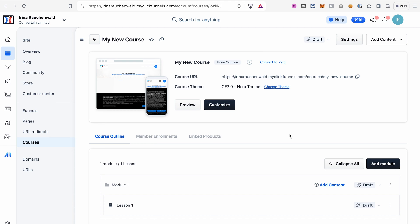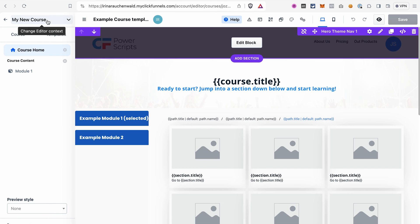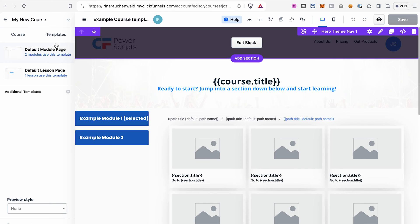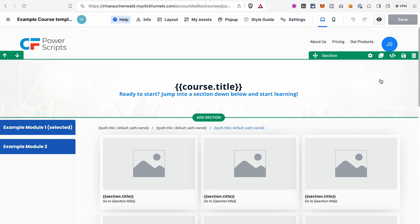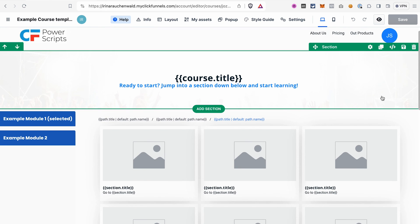The first thing I recommend doing before adding content is customizing the templates for your course. Click Customize and you'll see three types of templates: a template for the course home, a template for the module, and a template for the lesson. Let's start with the course home — the theme you've selected for your workspace already has a nicely looking template. There are a few things you need to know if you want to edit this template.